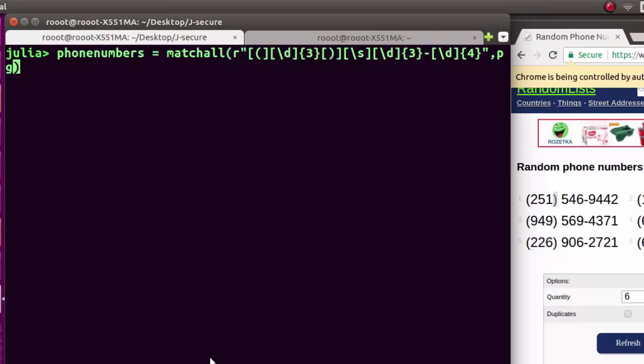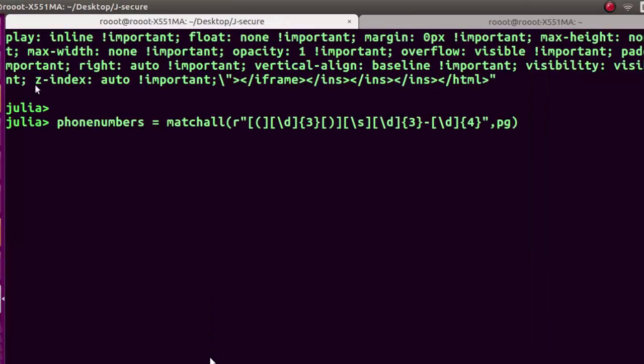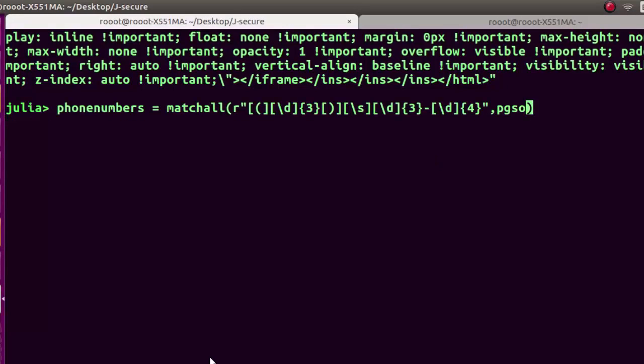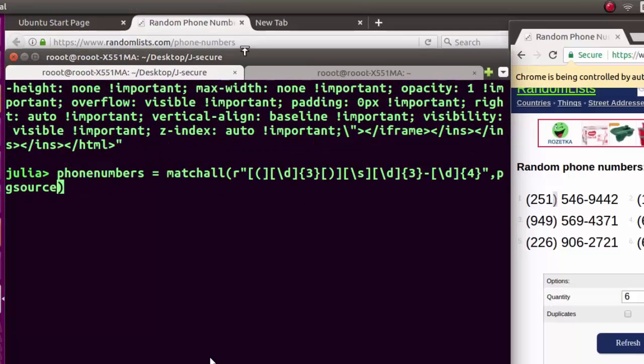Page source, right. That's it. We've written it well.